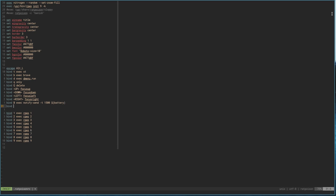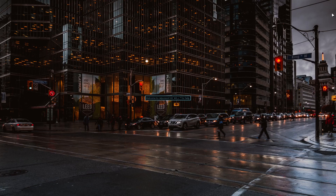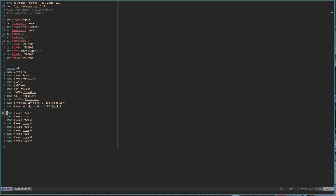Similarly, I have a bind W exec notify-send with a wifi script — though I forget the exact name of that script right now. But the idea is you can run little scripts like that to check your wifi, battery, volume, or whatever you need, all triggered from a keybind.